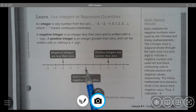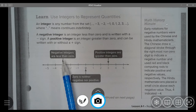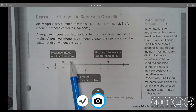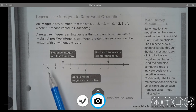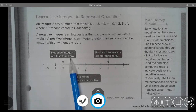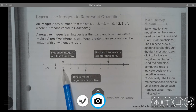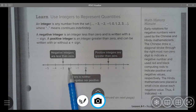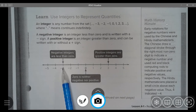Negative integers are less than zero, so they are to the left of zero on a horizontal number line. Negative 3 is a negative integer — you can tell by the negative sign in front of the three — and it is placed to the left of zero on a horizontal number line.